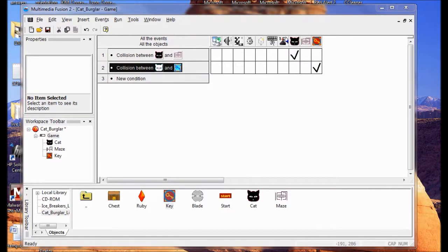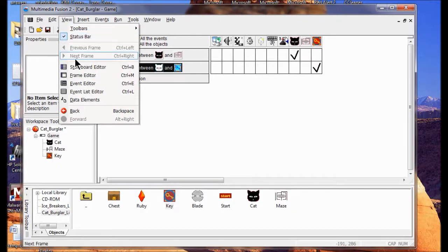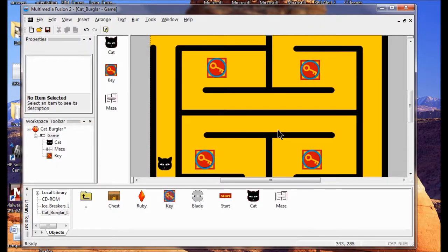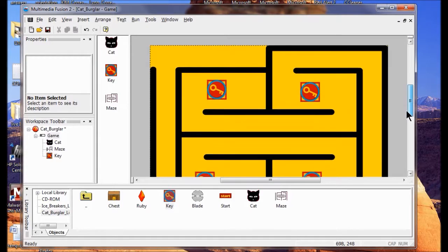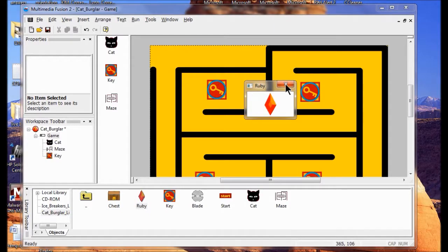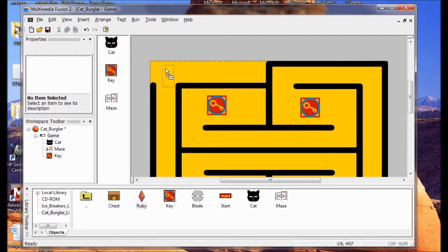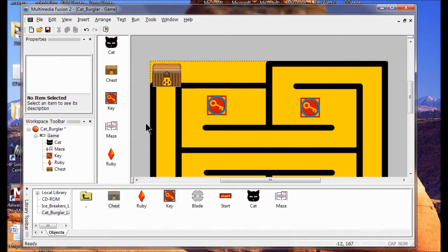The next thing we add is a ruby and a treasure chest to the play area. I'll go back to the Frame Editor - go View, Frame Editor. I'll put the ruby up there first, since that's the last thing that will be visible. Then I'll click the ruby and right on top of it I'll place the chest. The chest is going to go away and reveal the ruby underneath. What we're going to have happen is when all the keys are destroyed, the chest will open up.